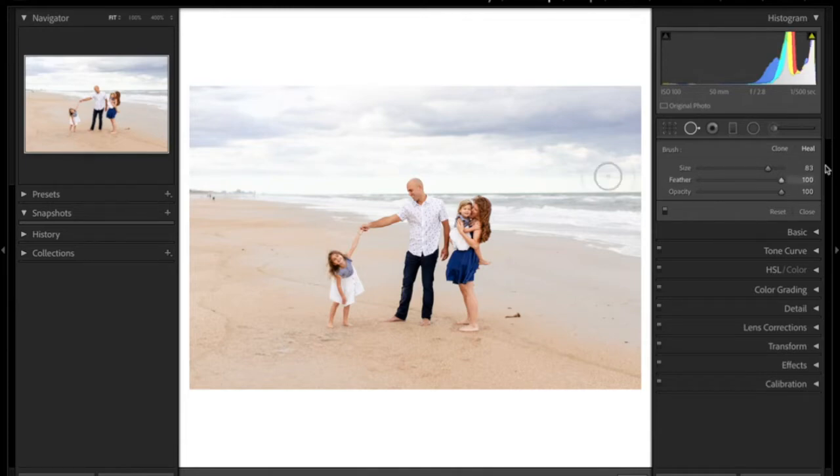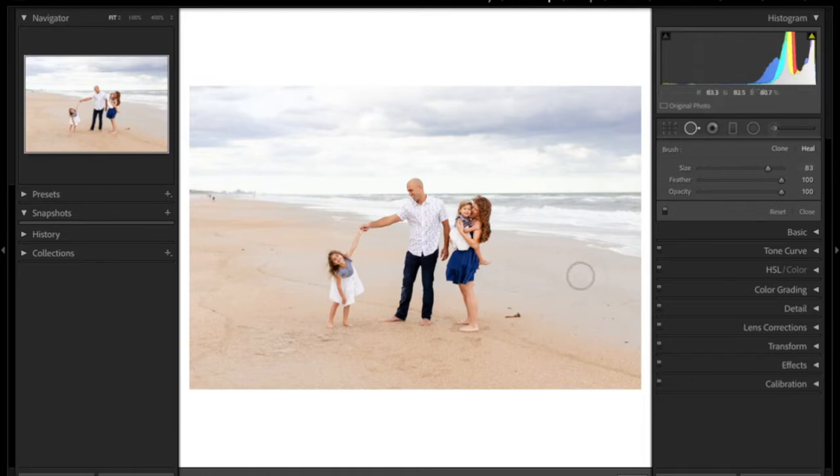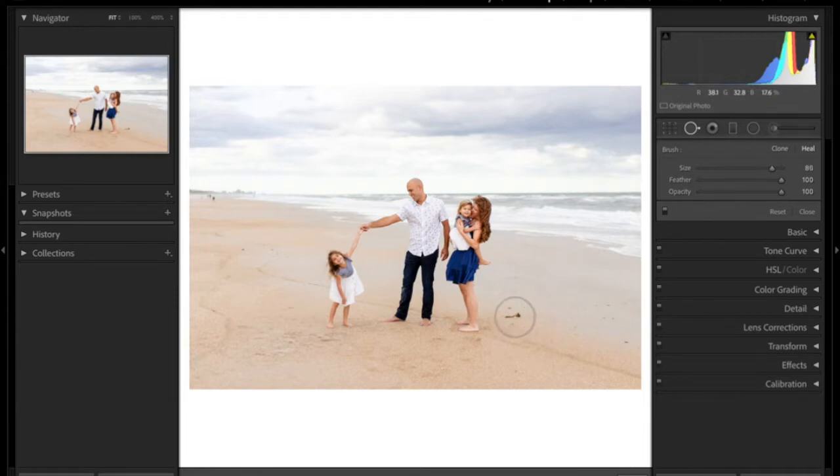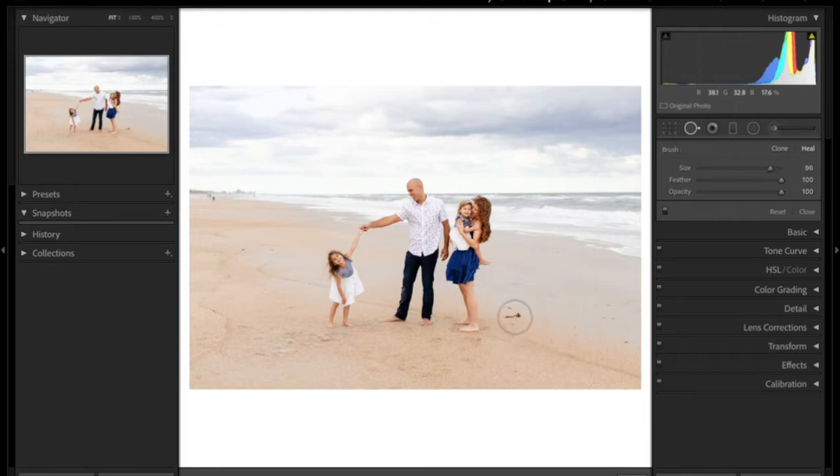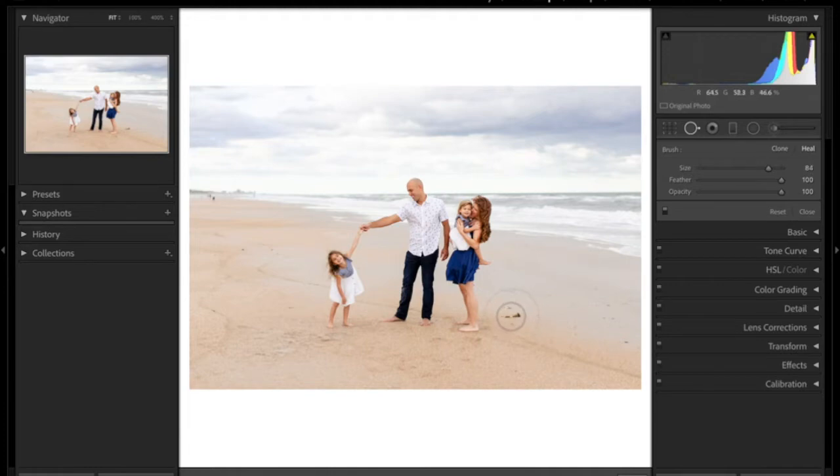So we're going to start with the heal. I honestly work mostly with the heal, then I do the clone. I can use two fingers on my mouse pad on my Mac, and I can make it bigger or smaller. And I'm going to make sure that the inner circle is covering what I want to take out.